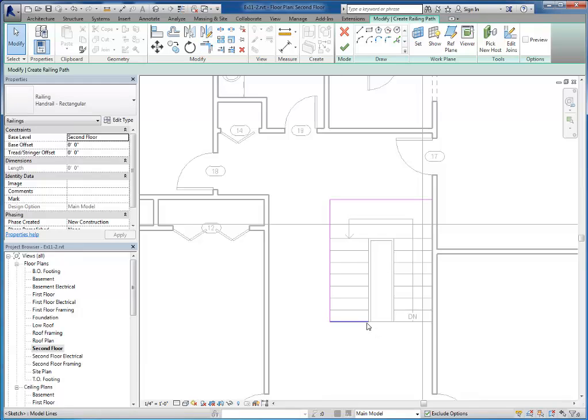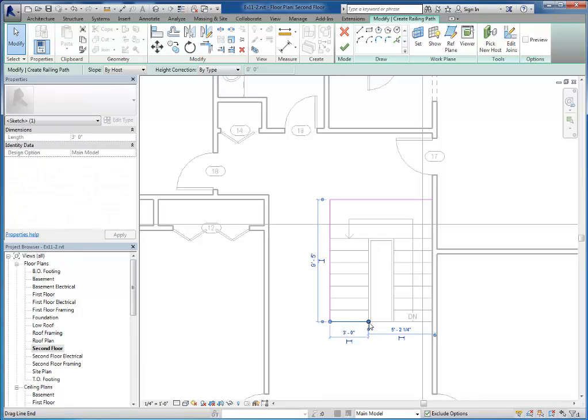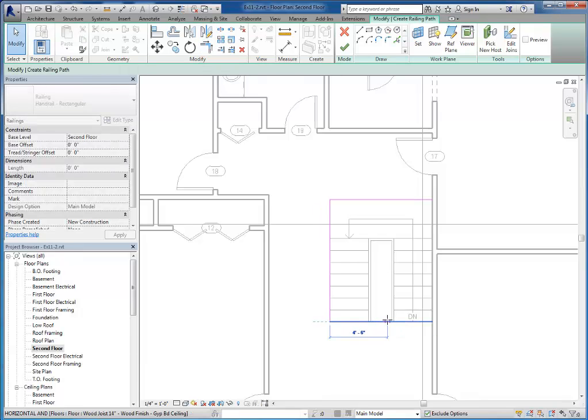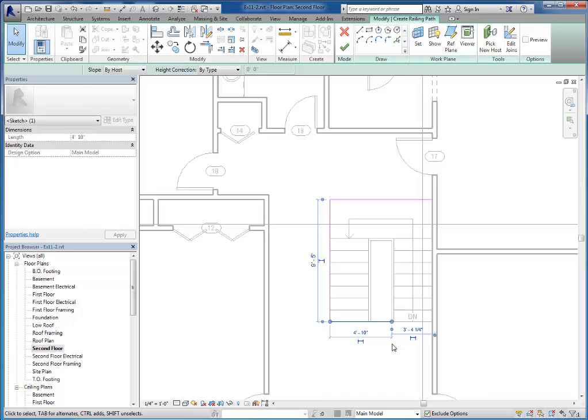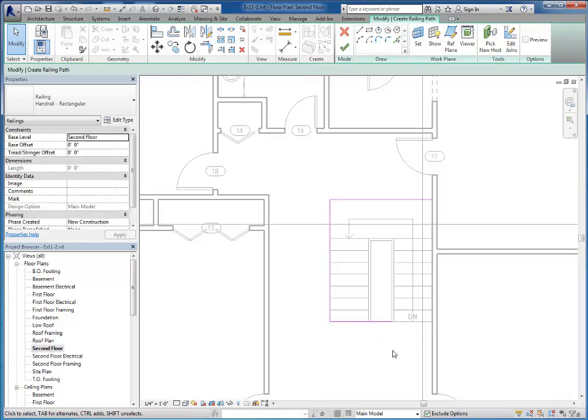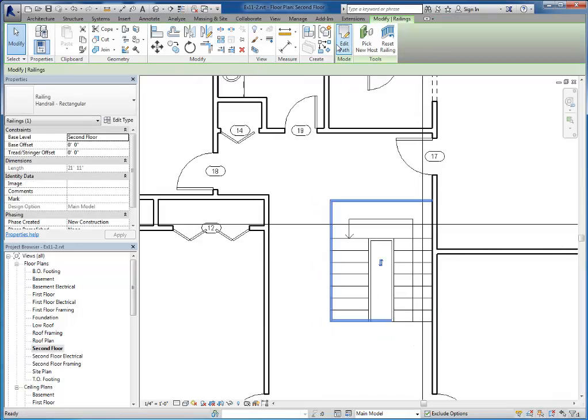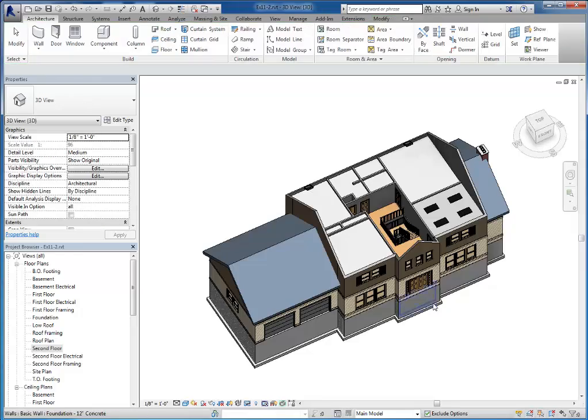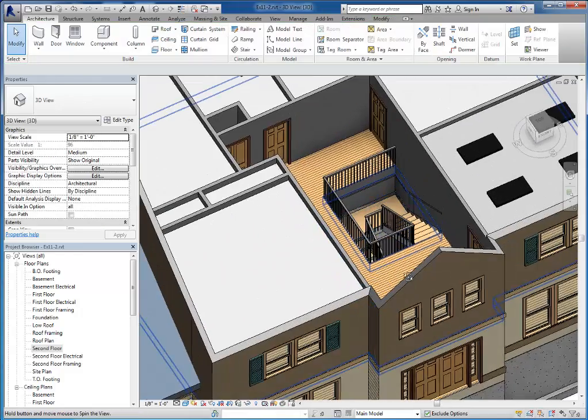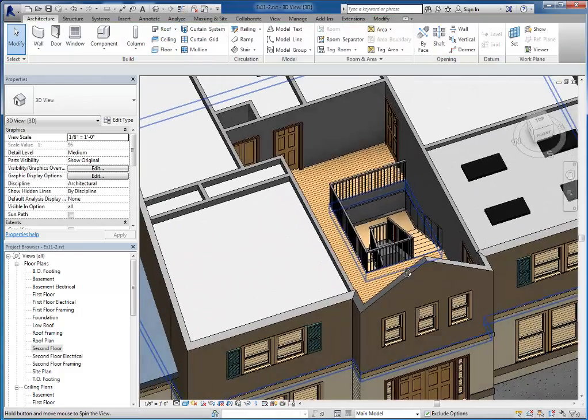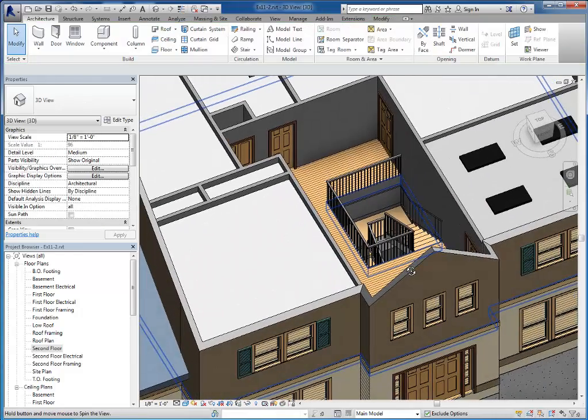And then I'll trim those together. And then I'm actually going to take this end point and stretch it over to where it would hit the other railing there. So I'll go ahead and finish, take a look at it in 3D and now you can see that I've got the railing around my house.